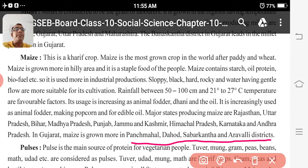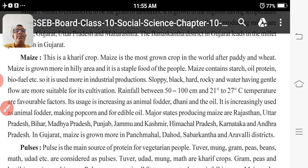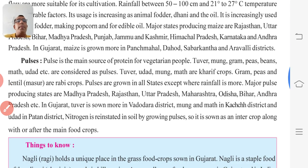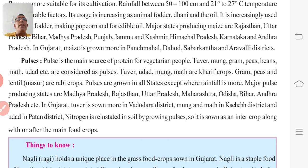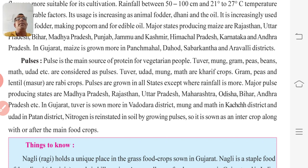Now next, pulses. Pulses are the main source of protein for vegetarian people. Tuwar, Moong, Graham, Peas, Beans, Mud, etc. are considered as pulses. Tuwar, Udat, Moong, and Mud are Kharif crops.